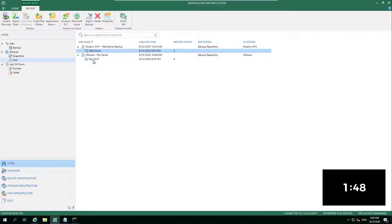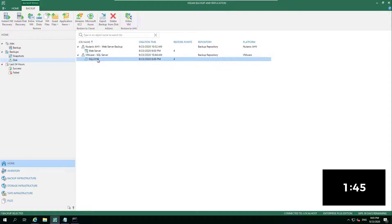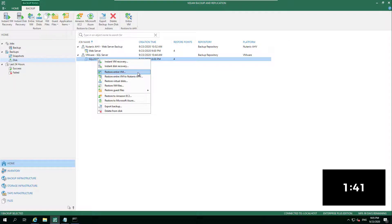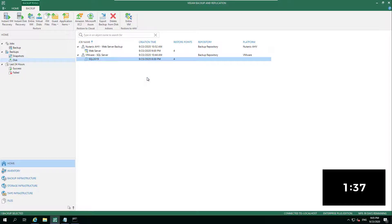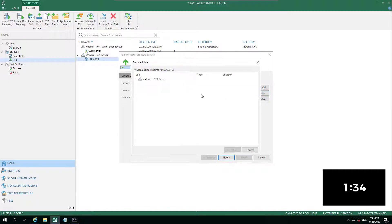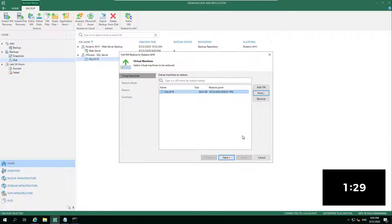We can also pull out individual disks. And this is where taking that VMware backup, we've got the ability to do the instant VM, the instant disk recovery, restore entire VMs, restore entire VM to Nutanix HV even though it's come from a vSphere environment. So we can go in there, pick our restore point, choose next.